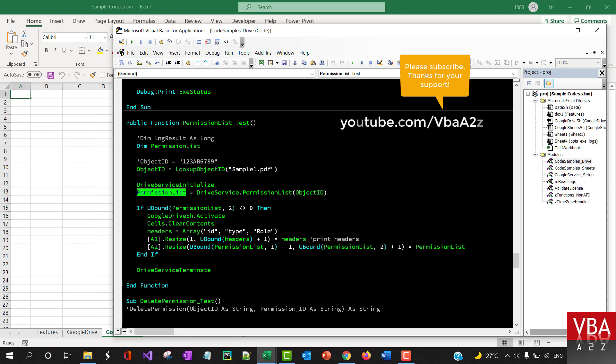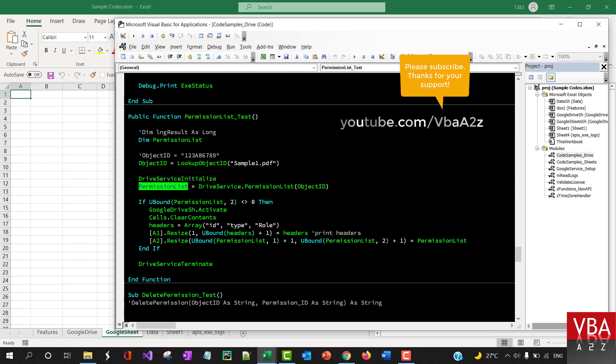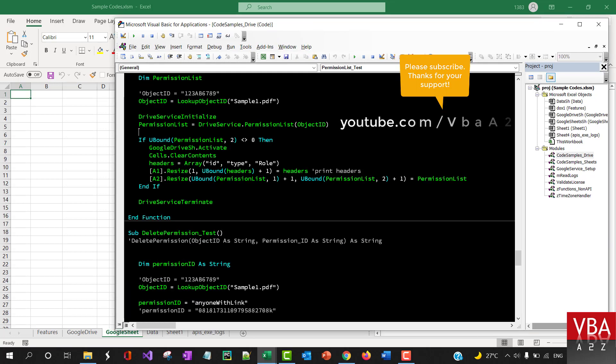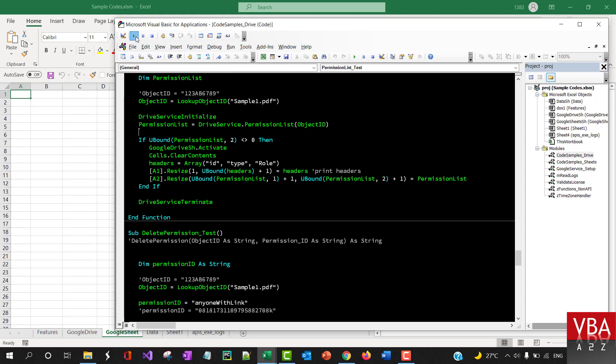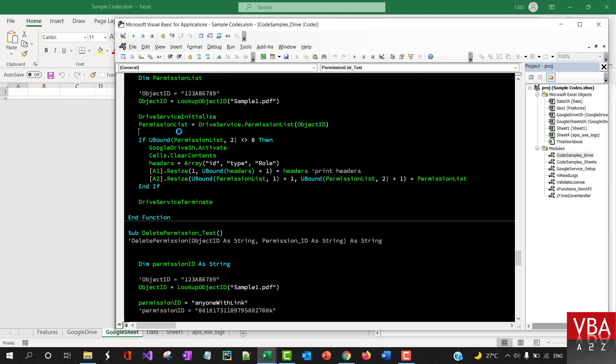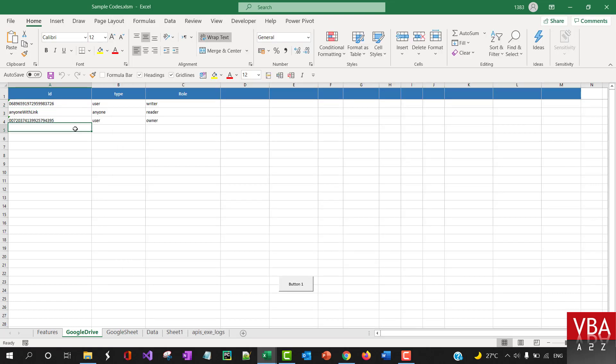Which is returned from the request. Okay, so let me run this. Okay, so these are all the permissions associated with this file.